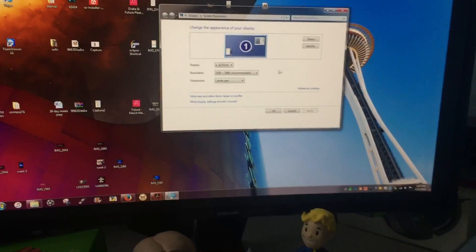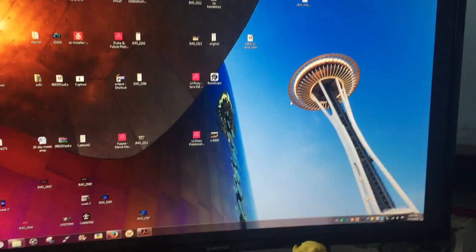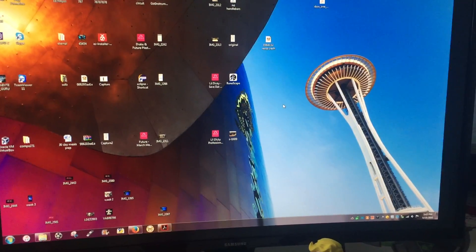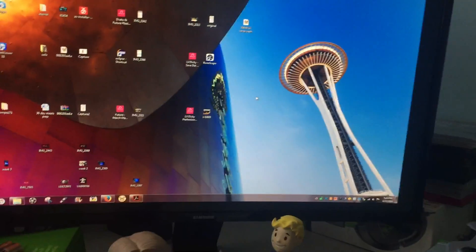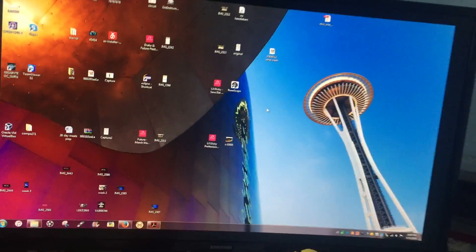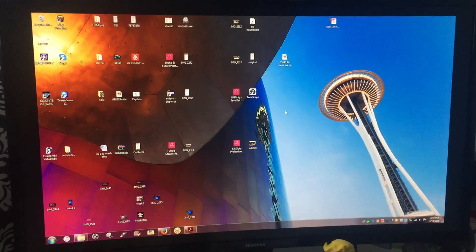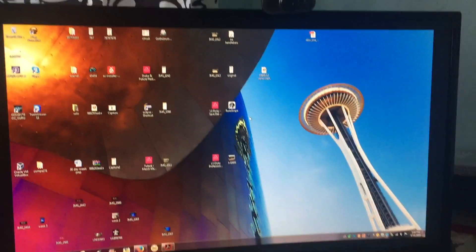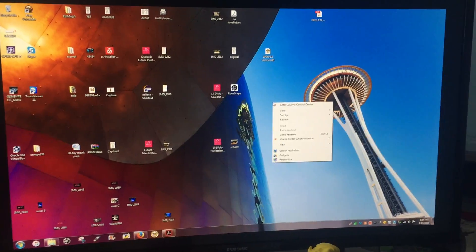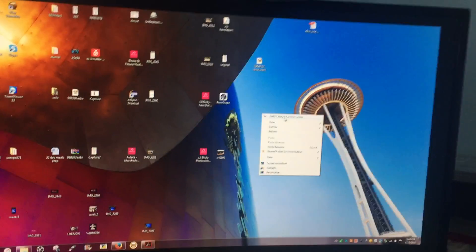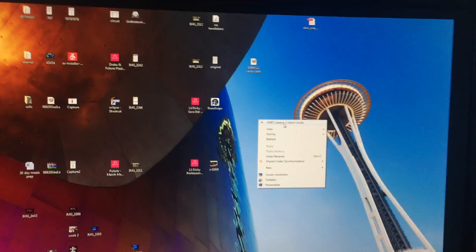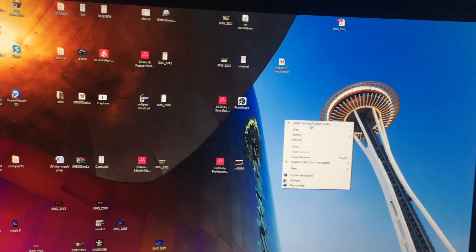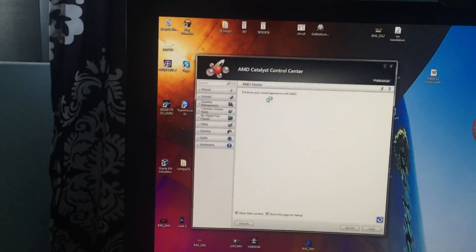So to solve this, I have a 2 gigabyte Gigabyte 270X super clocked graphics card. What you want to do is install the AMD Catalyst Control Center. You're going to right-click on your desktop and you're going to choose that.